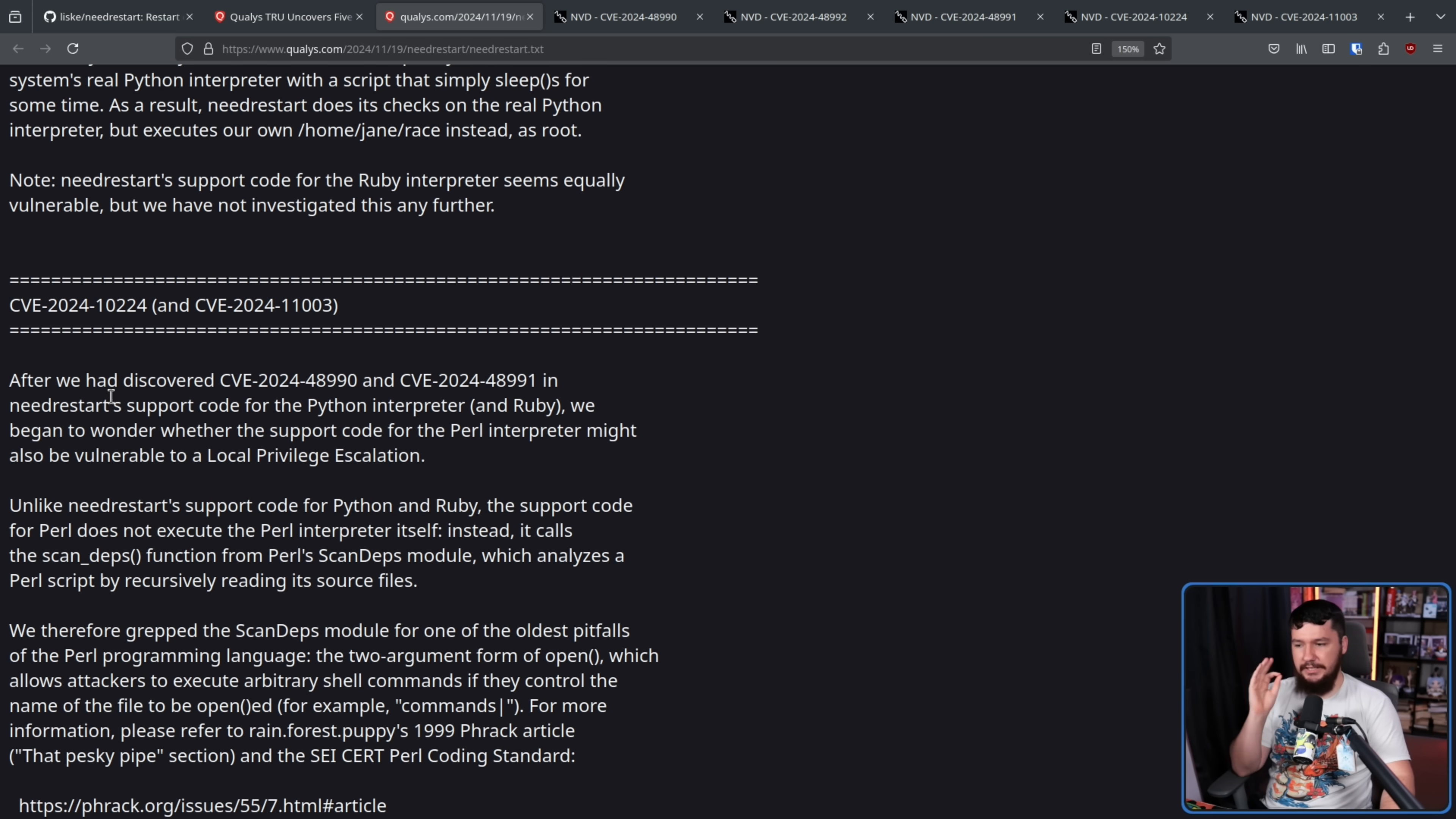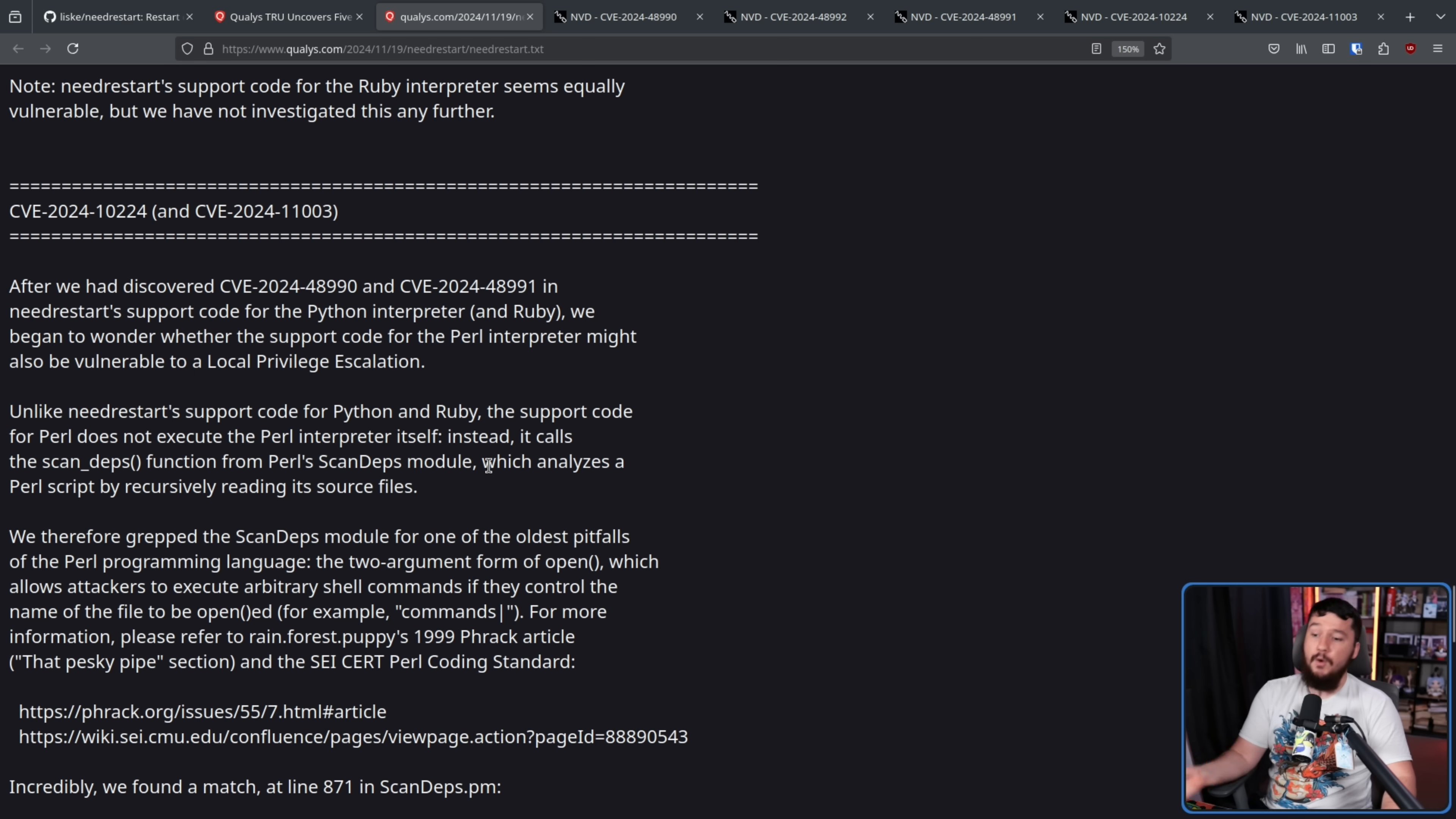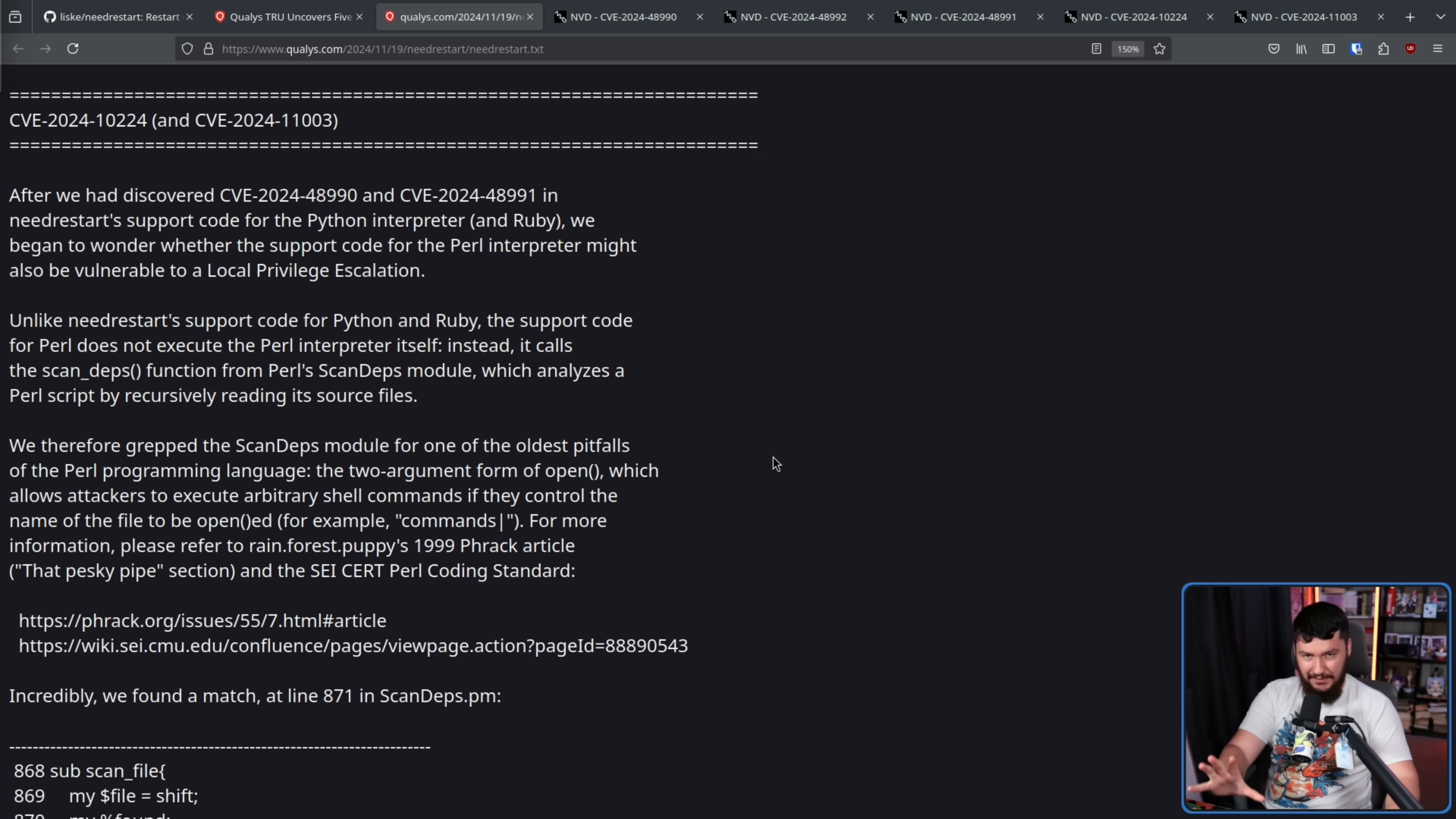After we discovered the earliest CVEs in Python and Ruby's interpreter, we began to wonder whether the support code for the Perl interpreter might also be vulnerable to a local privilege escalation. Unlike NeedRestart support code for Python and Ruby, the support code for Perl does not execute the Perl interpreter itself. Instead, it calls the ScanDeps function from Perl's ScanDeps module, which analyzes a Perl script by recursively reading its source files. We therefore grep the ScanDeps module for one of the oldest pitfalls of the Perl programming language, the two-argument form of open, which allows attackers to execute arbitrary shell commands if they control the name of the file to be opened. For example, commands and then pipe.